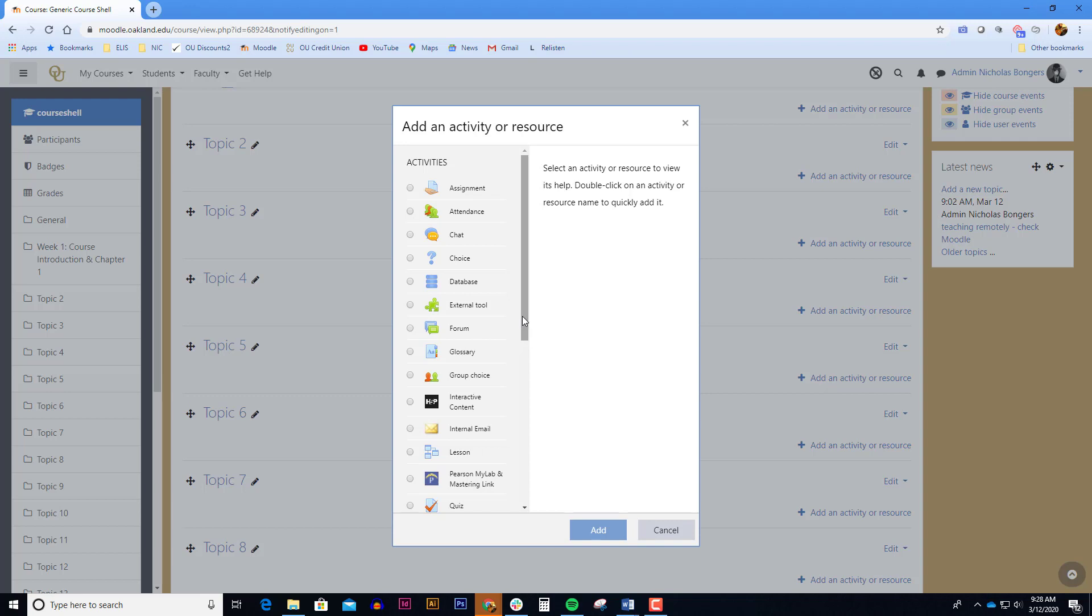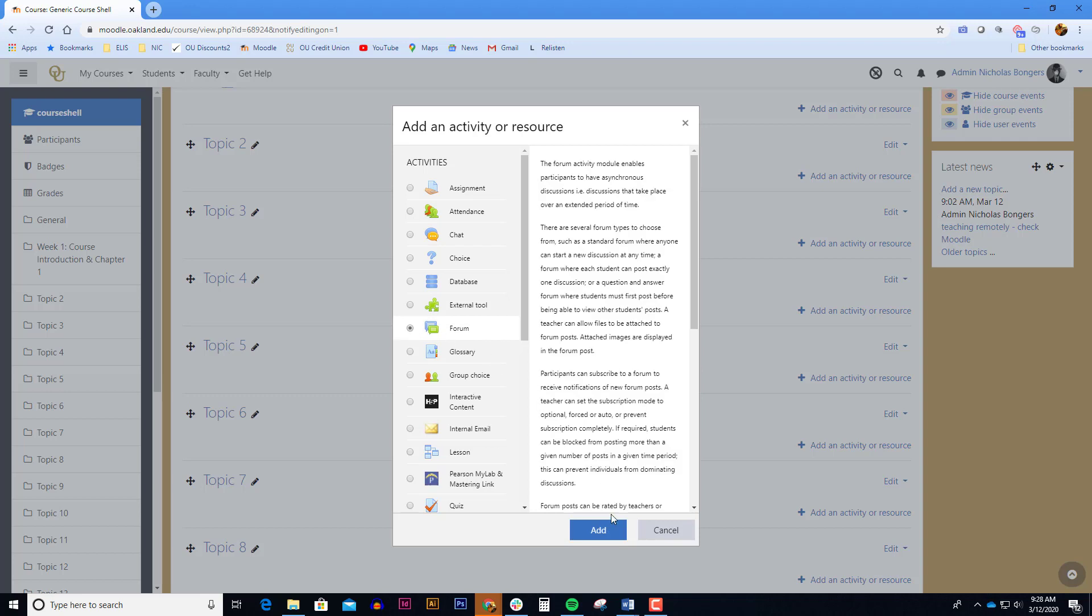All the activities you're able to add show up in alphabetical order. We're going to select the forum. Once you've selected the forum, click the add button.